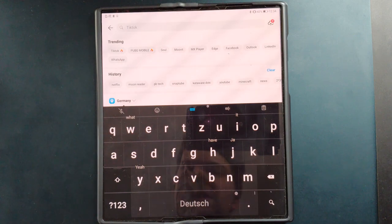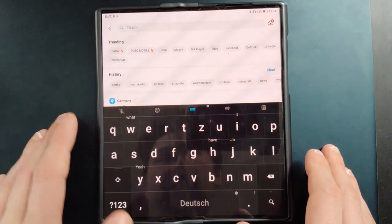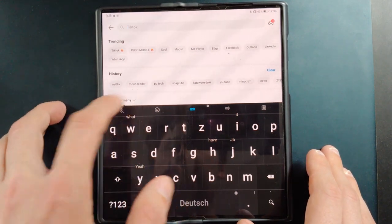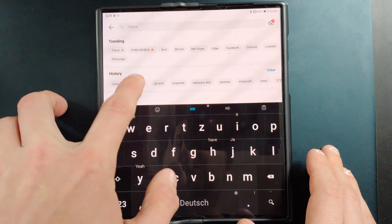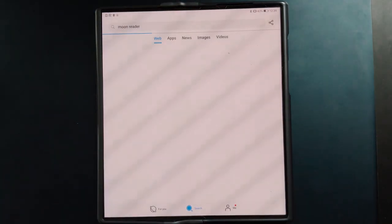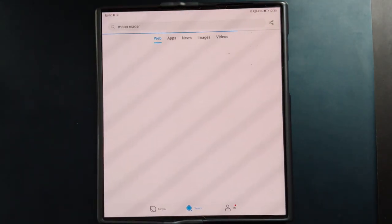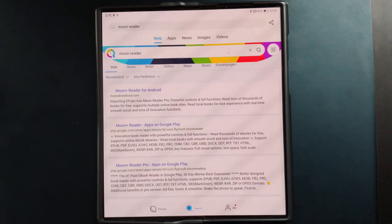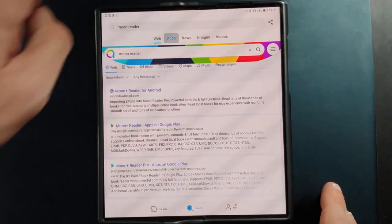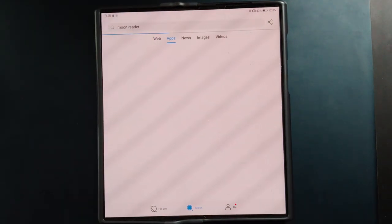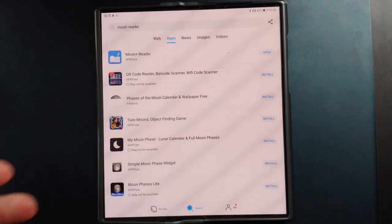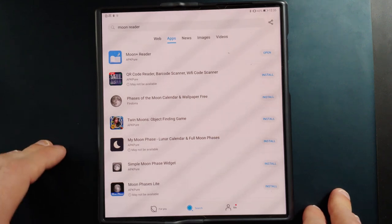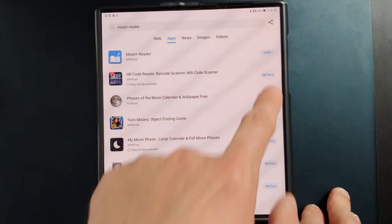For example, you can see that I searched for a few applications here myself — like Netflix and Moon Reader. Let's search for Moon Reader again and it will search the web. If you have an application you want to search for, you can go to 'Apps' and it will search for applications on various different platforms it knows. Here you can see it already found Moon Reader, and if I want to install it I can just simply hit the install button.